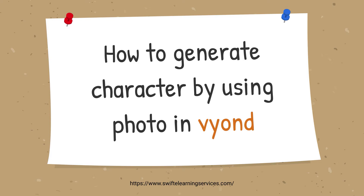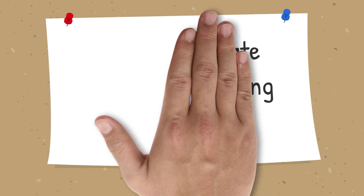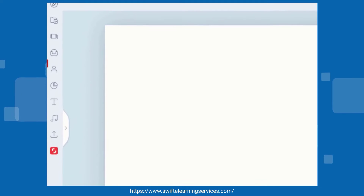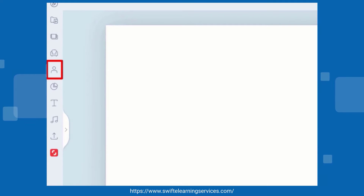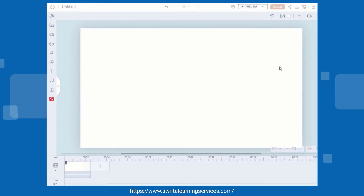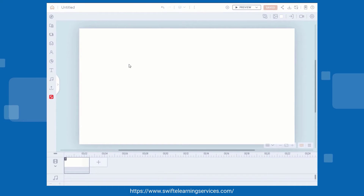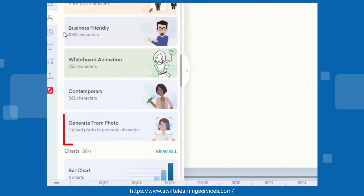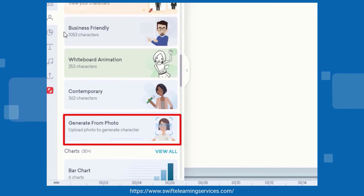How to Generate a Character by Using a Photo in Vyond. Begin by clicking on the character's icon. Next, navigate to the Generate from Photo section.